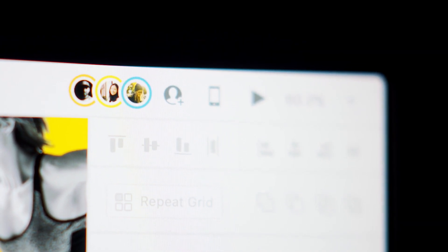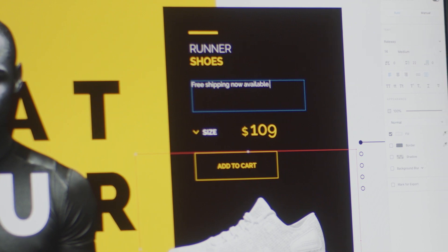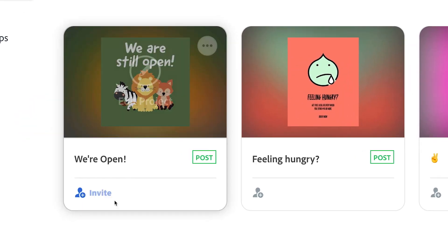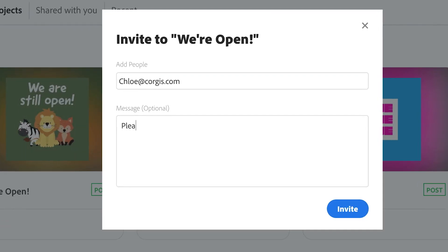With Creative Cloud, you can also easily work with others on the same document. Simply invite people to edit and get to work.